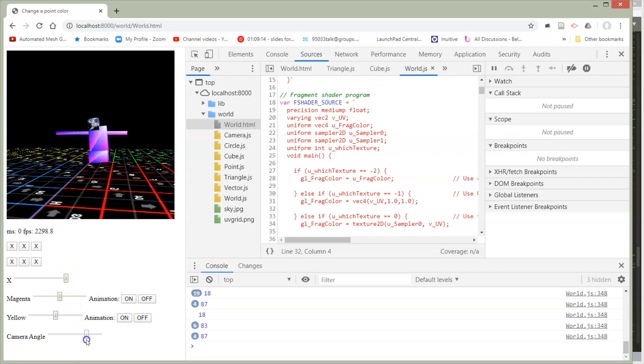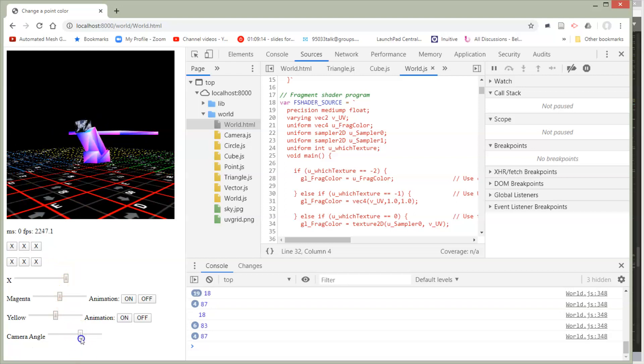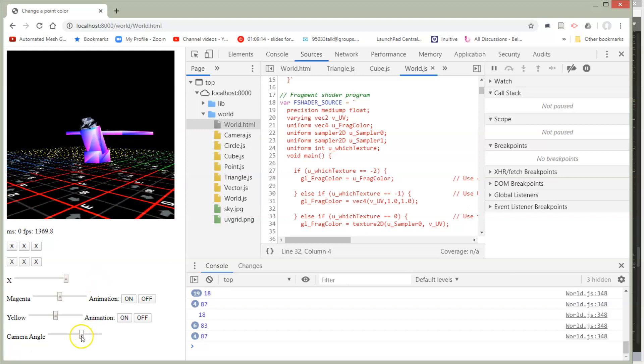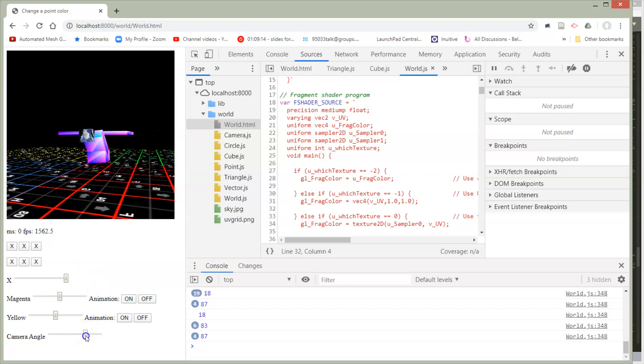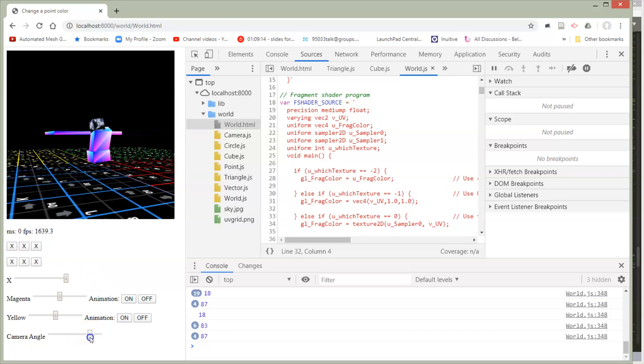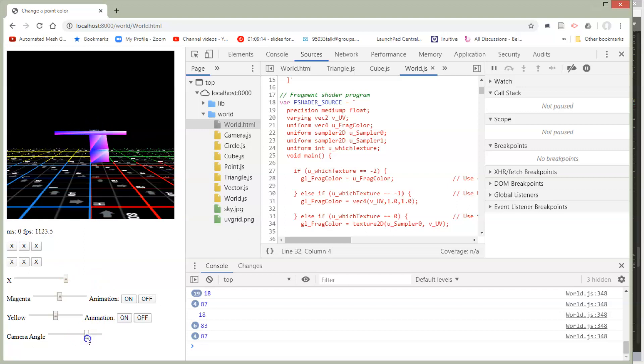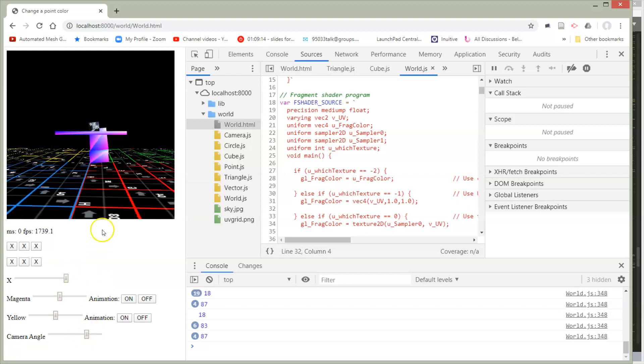And we can rotate and look around. Notice in the back here there's something crazy going on with my texture. So you should remember from lecture what this is. This is an example of aliasing.